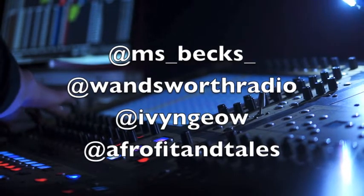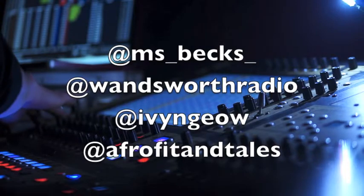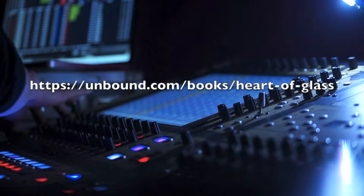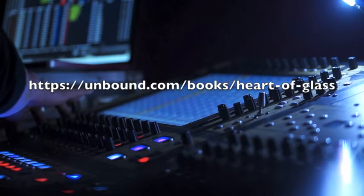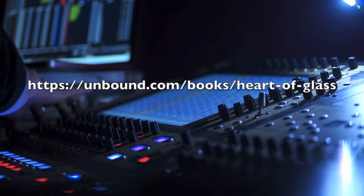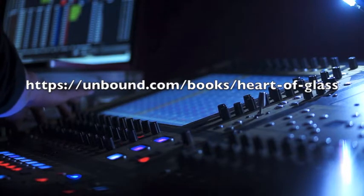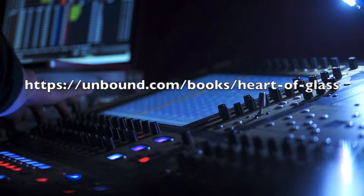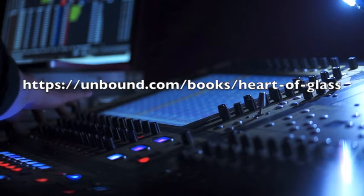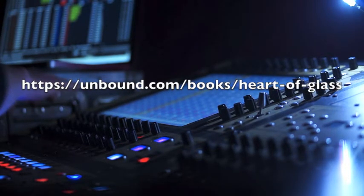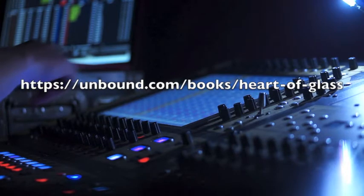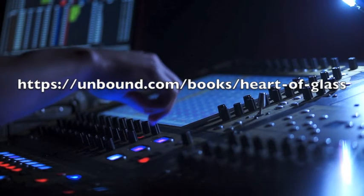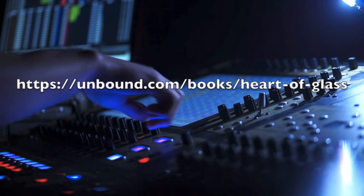All the details again for you is Ivy Ngeow, I-V-Y-N-G-E-O-W. You can connect with her and of course support her as well with her launch of the book and I can't wait for the new one. Wandsworth Radio, Wandsworth working day. You've been listening to myself Miss Bex. Back in a mo. DJ Khaled featuring Nicki Minaj, Do You Mind, playing on Wandsworth Radio.